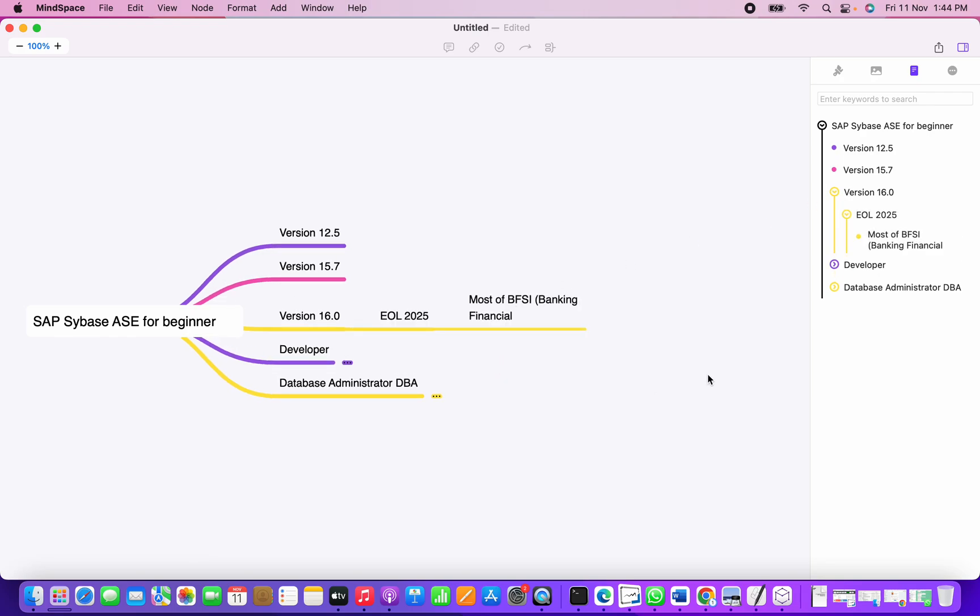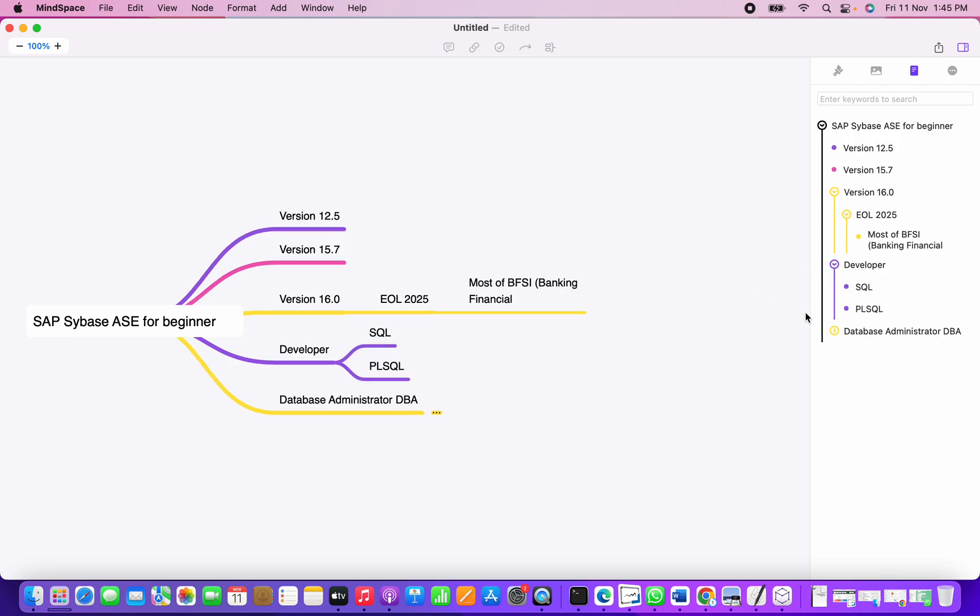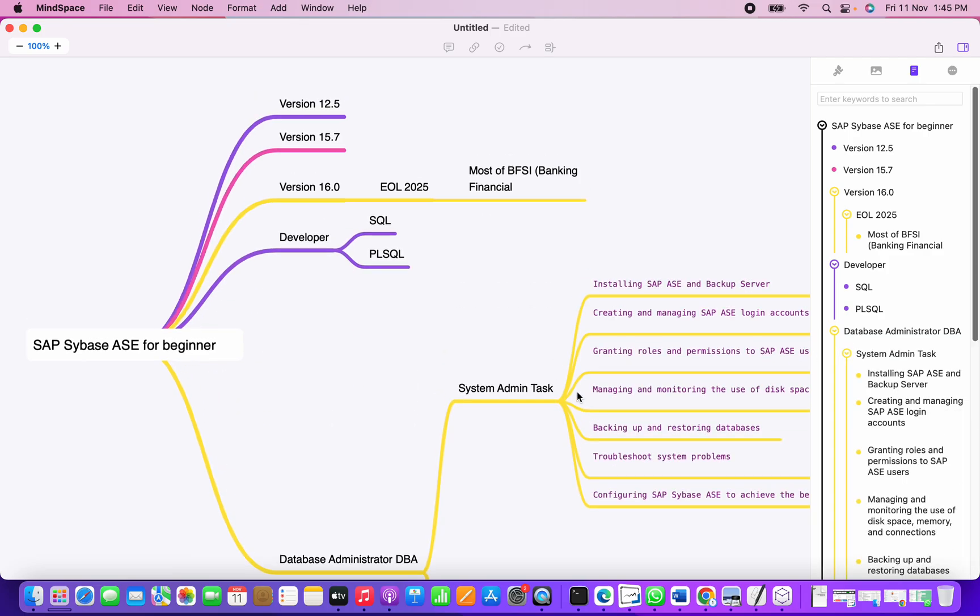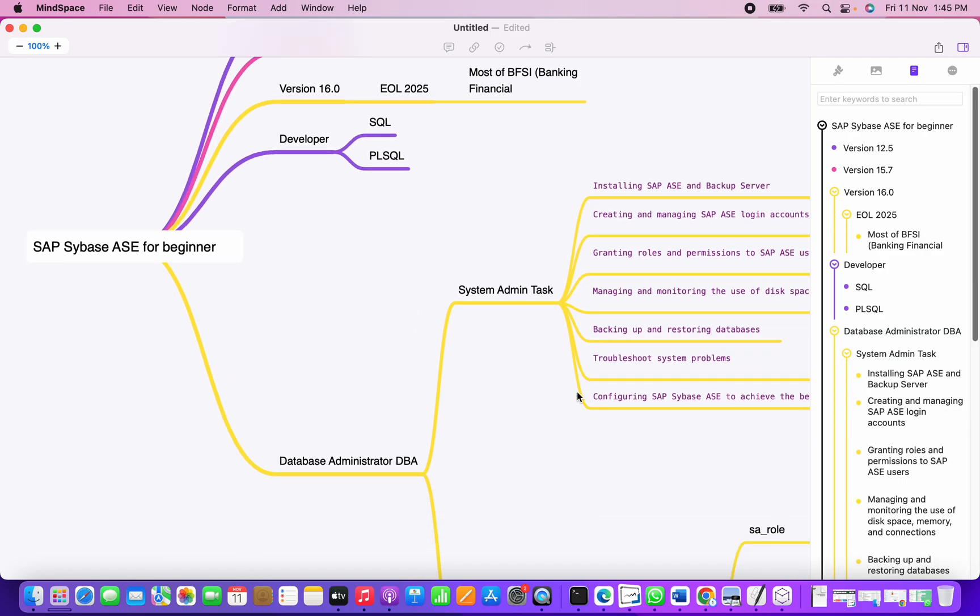Sybase ASE database is mostly used in the BFSI domain, that is banking and financial domain. Next is the developer role, which is basically SQL and PL/SQL specific. We have more focus on the database admin part as a DBA.